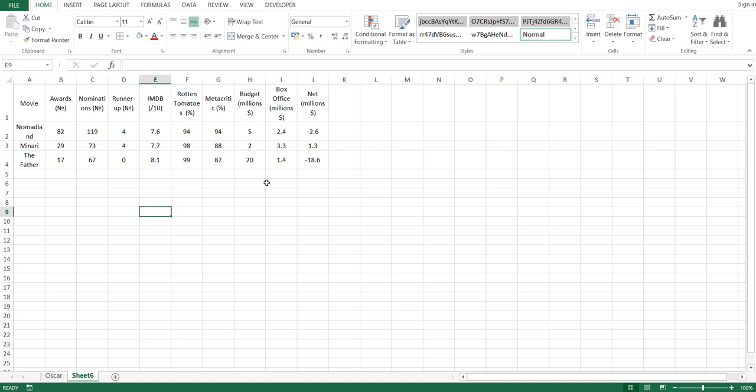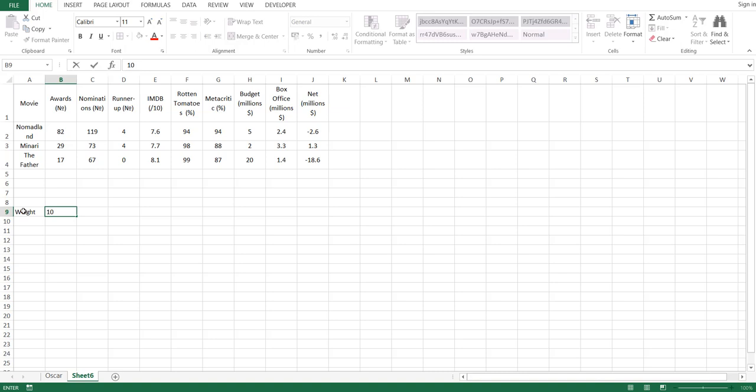To solve that, we'll weight each category and find the weighted average score of each movie. The highest score will be our winner prediction. I'm going to type Weight here, and then choose my weights for each category.